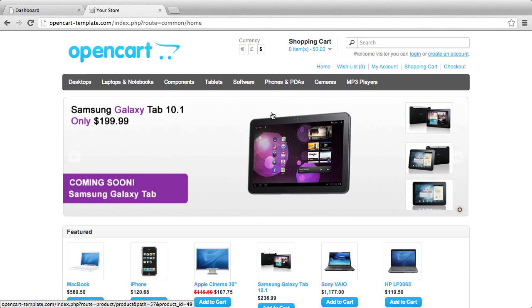Hi, in this lesson we are going to show you how to install a custom OpenCart theme for your store.